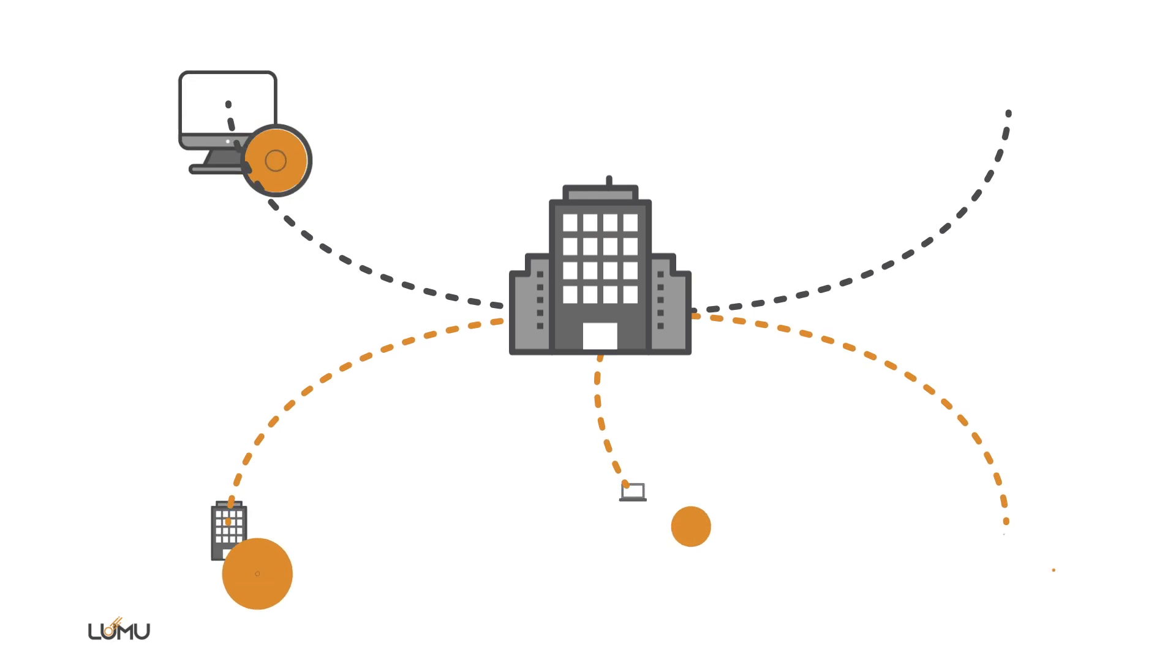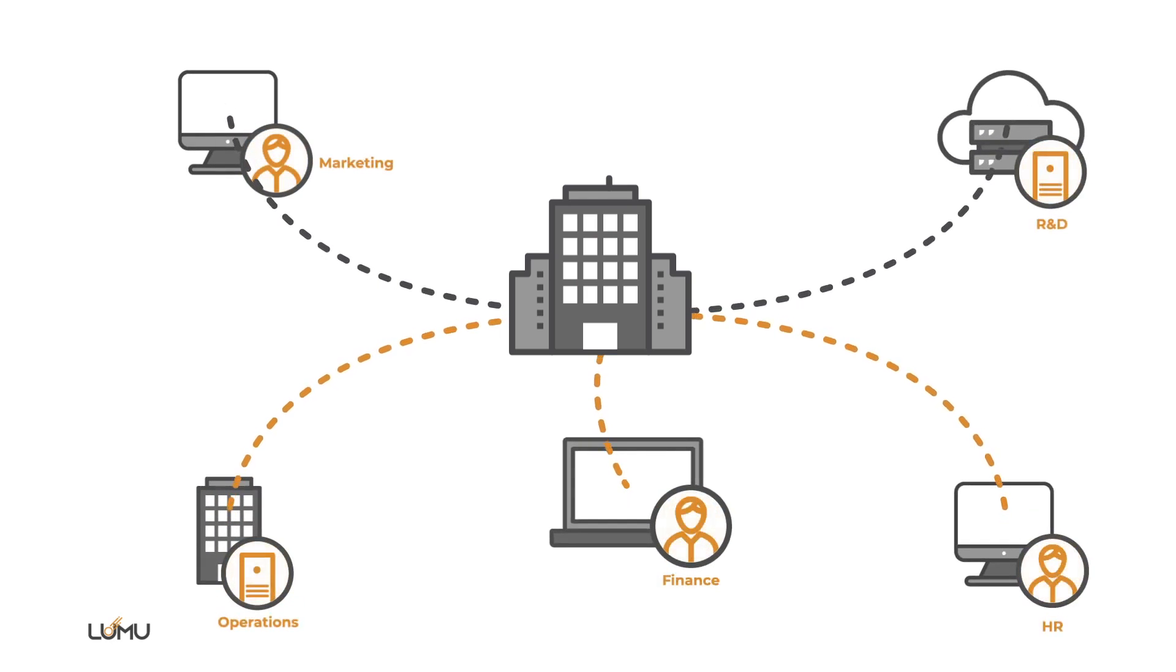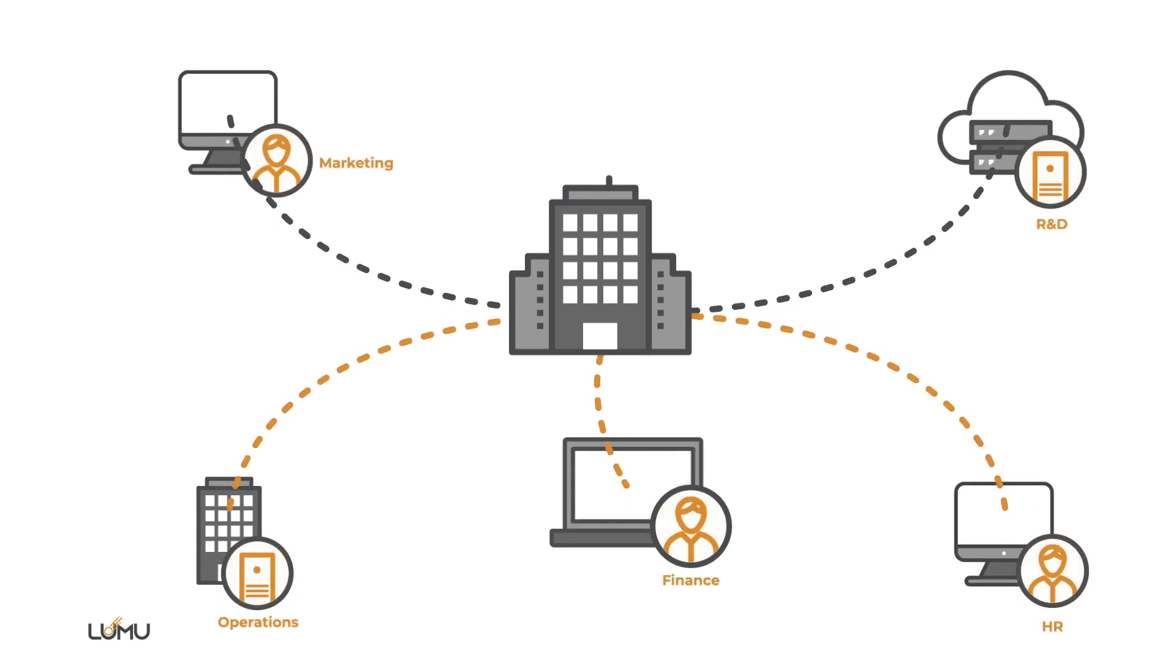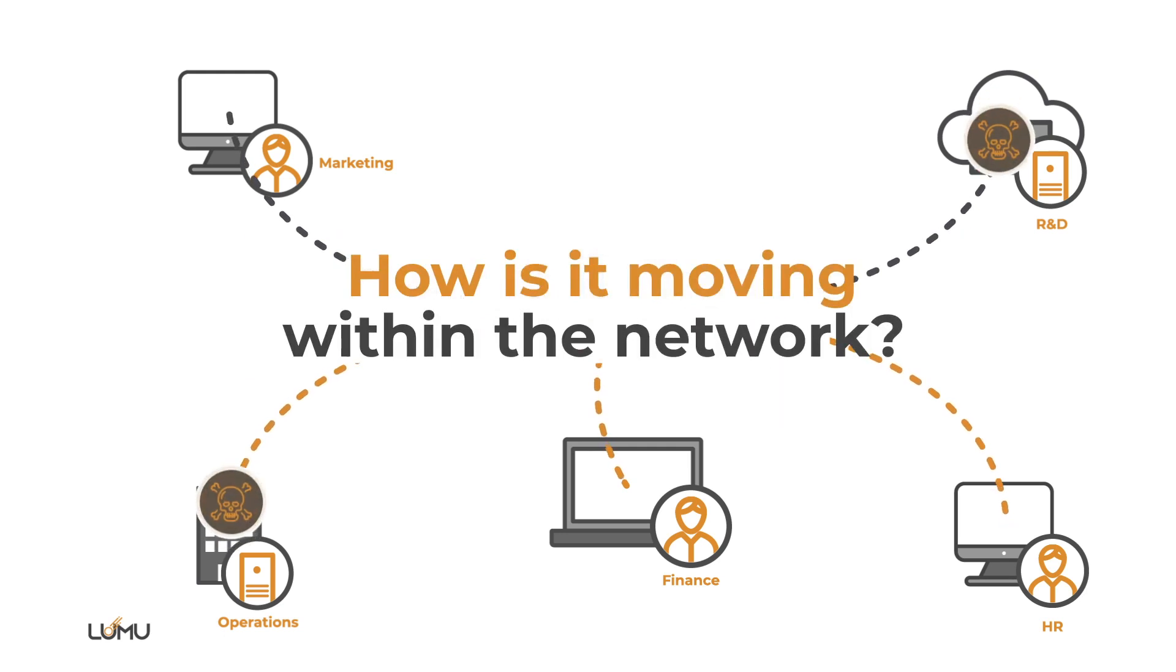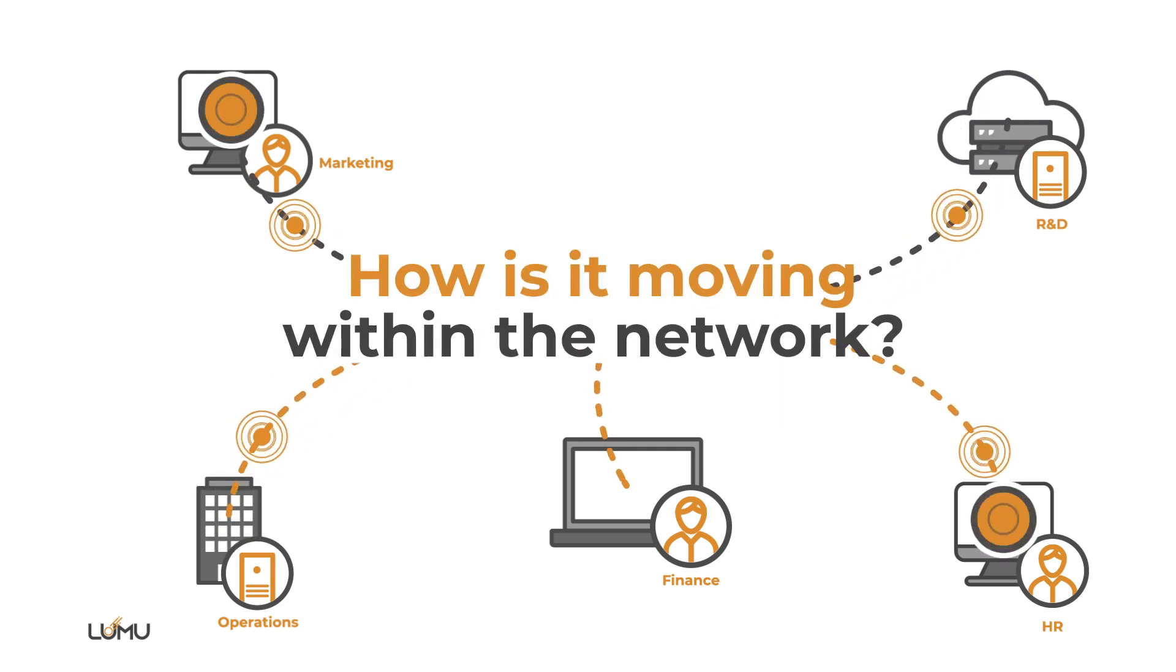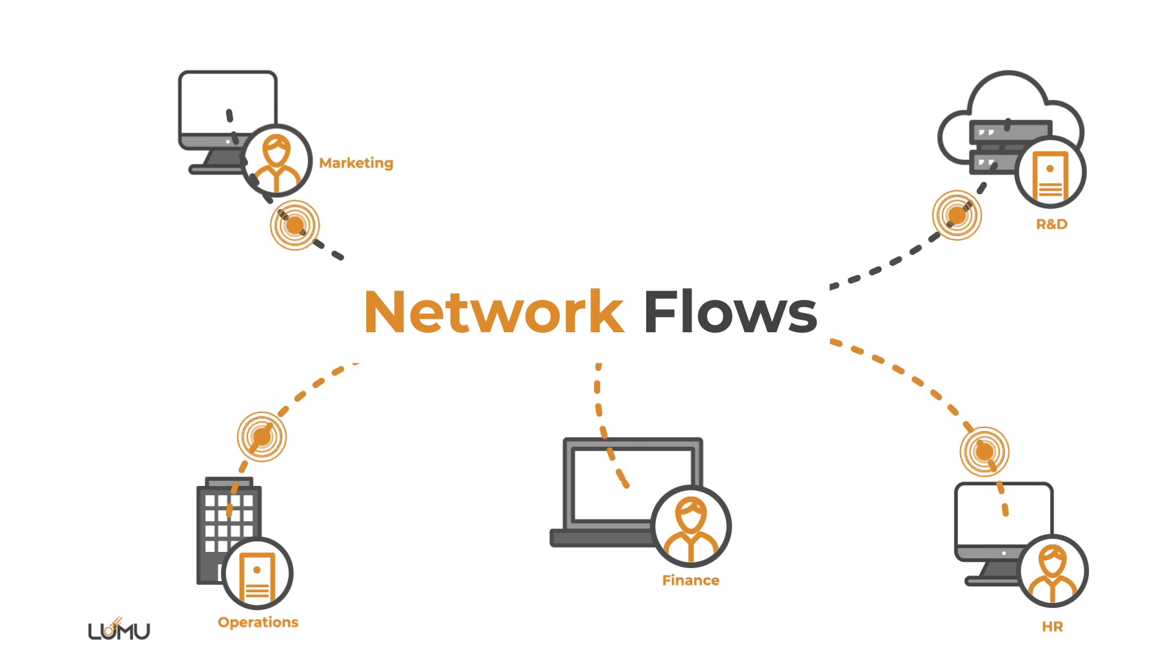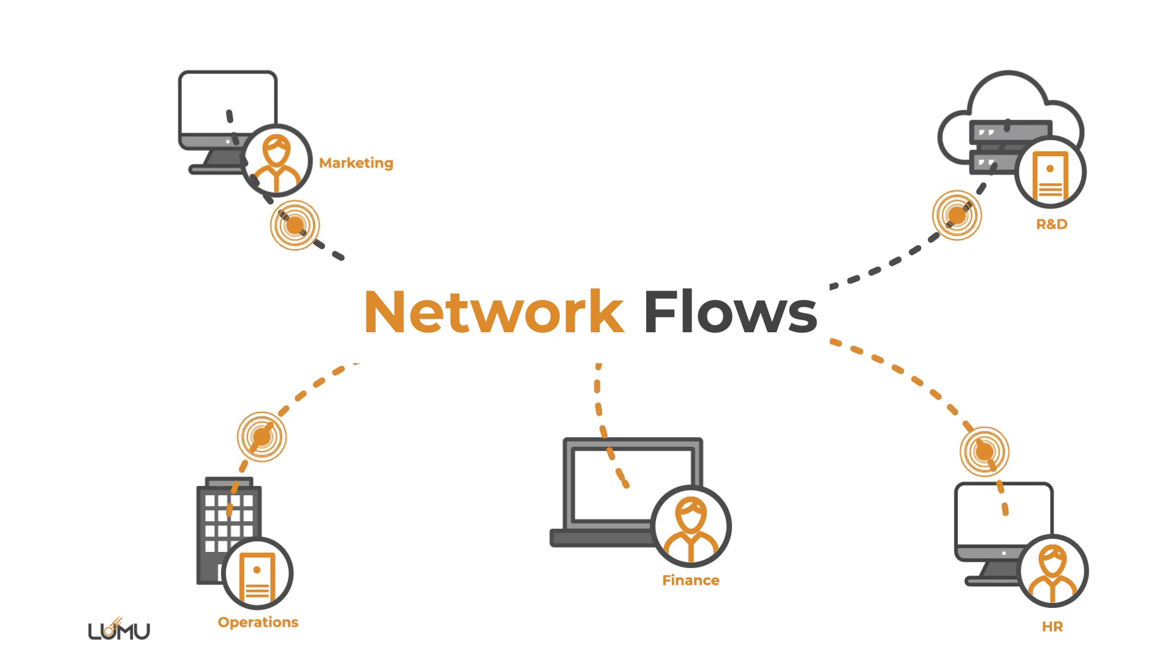After you know that your organization is compromised, the next thing you want is to understand what the attacker is trying to do. How is it moving within the network? Capturing network flows provides insightful information into an adversary's attempts to move laterally.